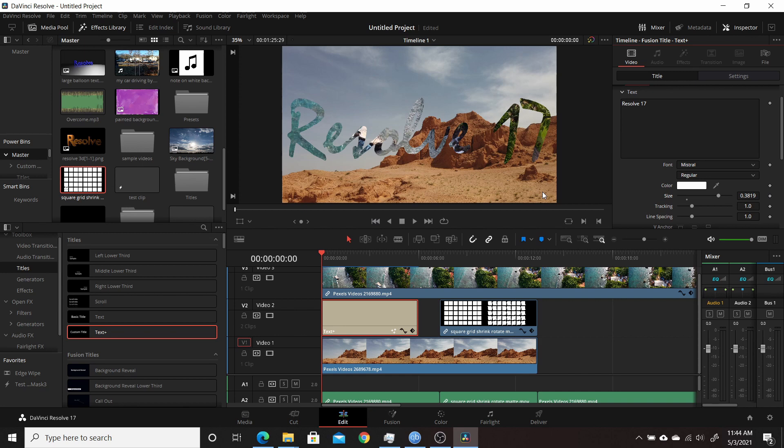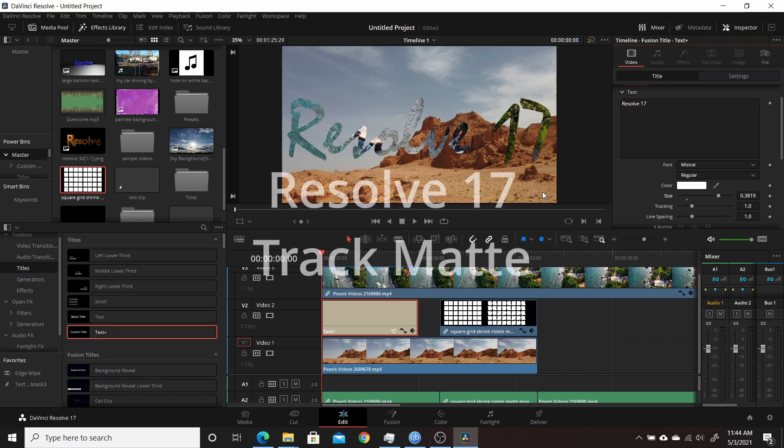When Blackmagic Design released the newest version of Resolve, Resolve 17, one of the new features that I haven't really seen too many people talk about is they added the ability to use track mattes right on the edit page.